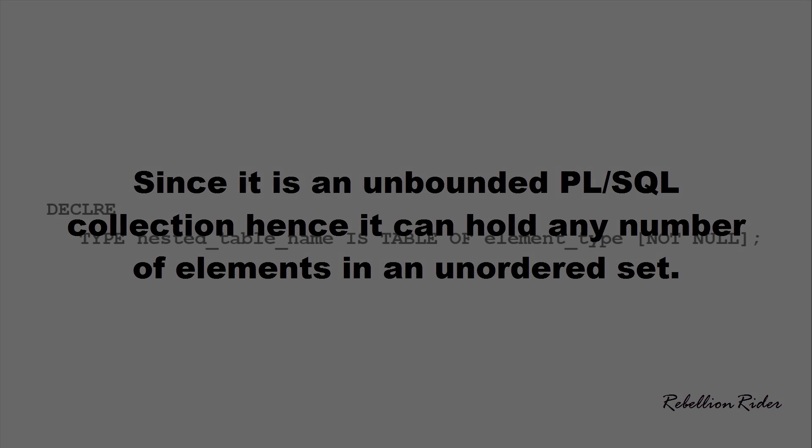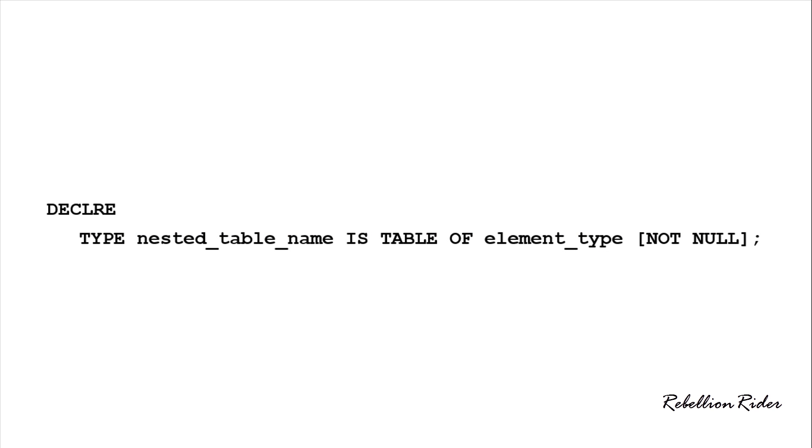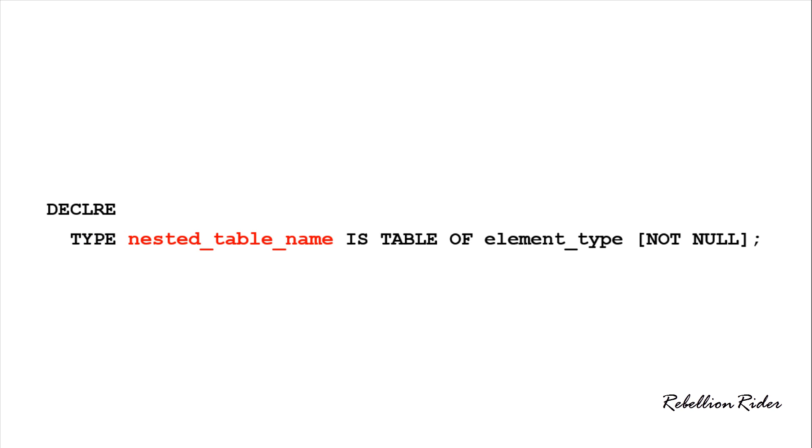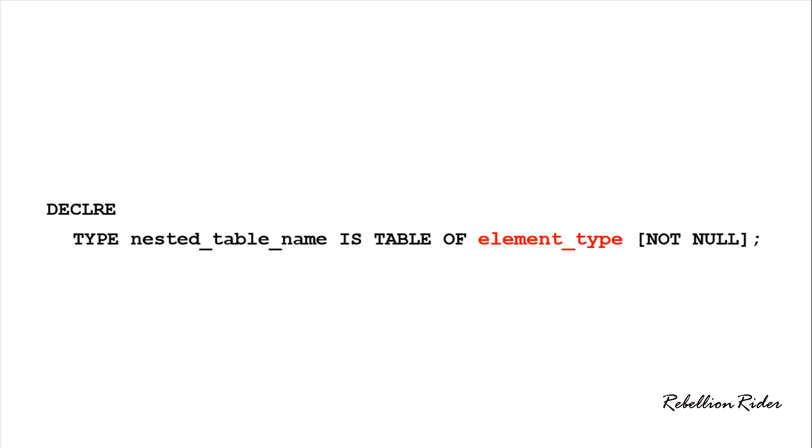For example here is the syntax for creating a nested table in PL SQL block. We create a nested table in the declaration section of the PL SQL block. In order to create a nested table in PL SQL we use type statement which starts with the keyword TYPE followed by the name of your table which is user defined. Then we have a reserved phrase which is IS TABLE OF followed by the element type which could be either any primitive data type or PL SQL data type or a user defined type.